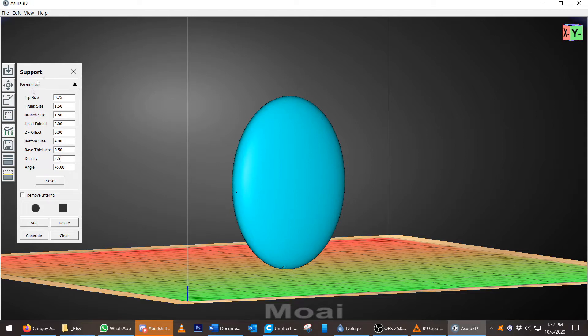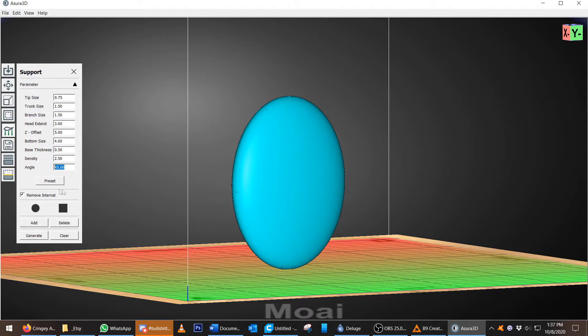You could change all of these. They all mean something. And you could just play with it, add your support, play with it again, see what happens.